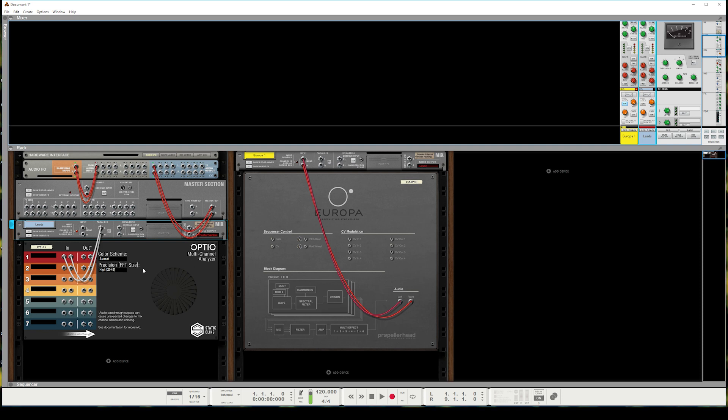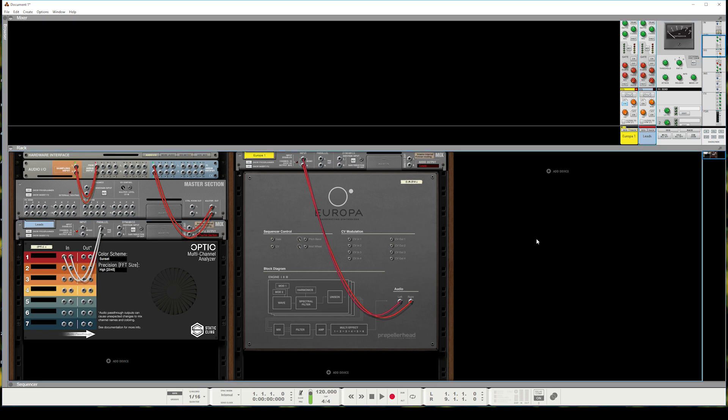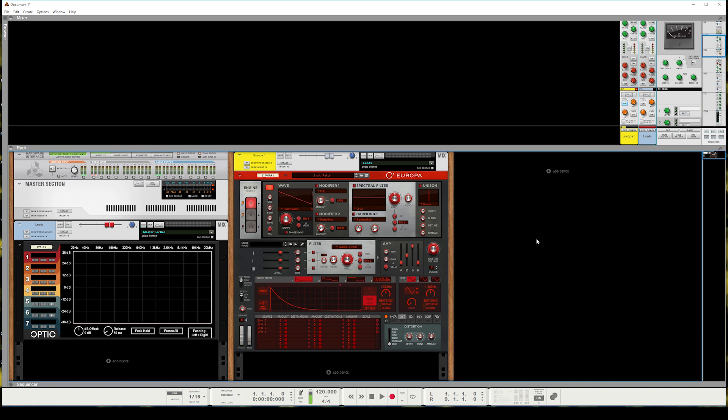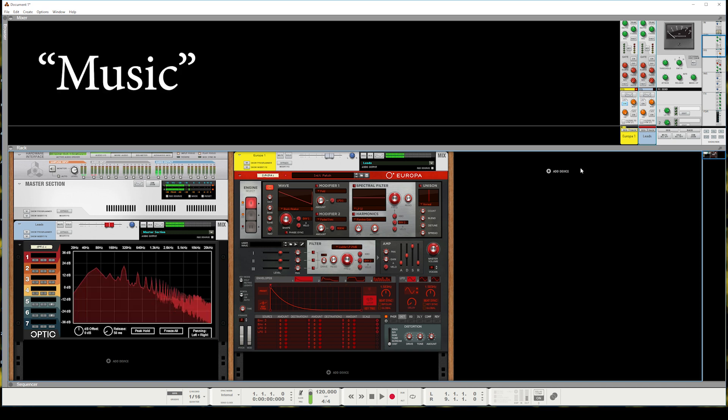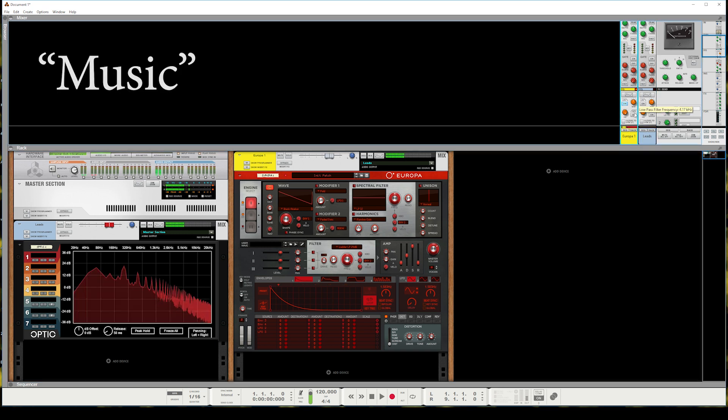But basically, now that we have things routed this way, we can flip around to the front and play some music. Tweak some EQ. And see if it works as expected.